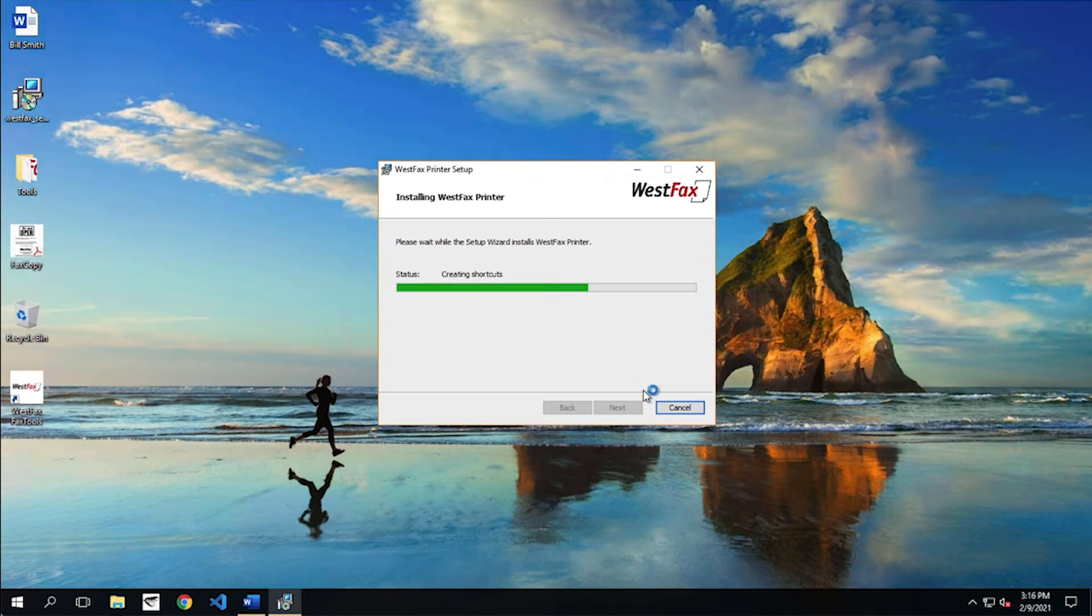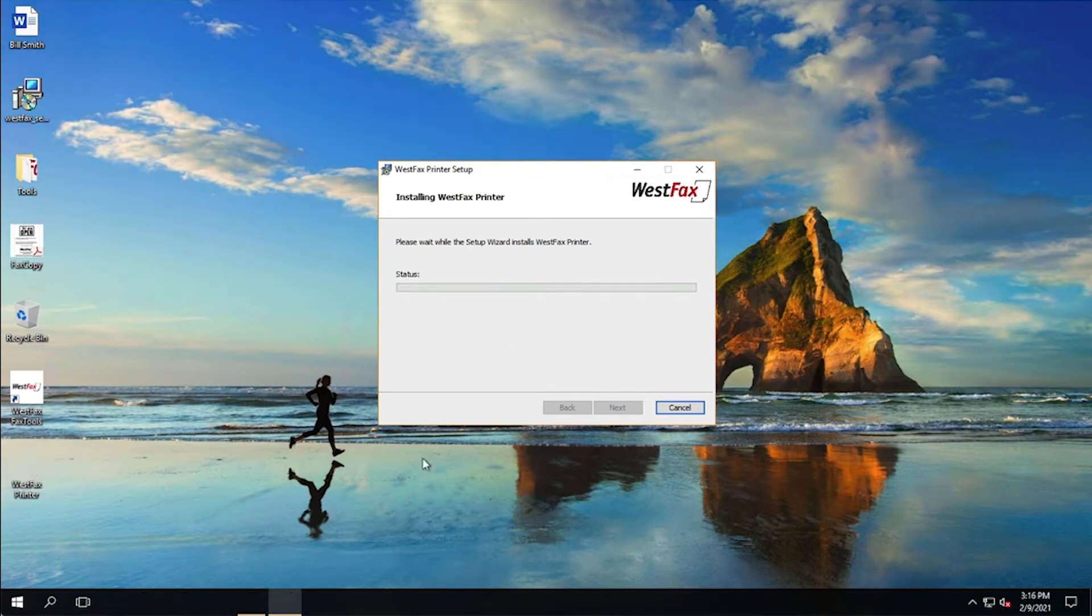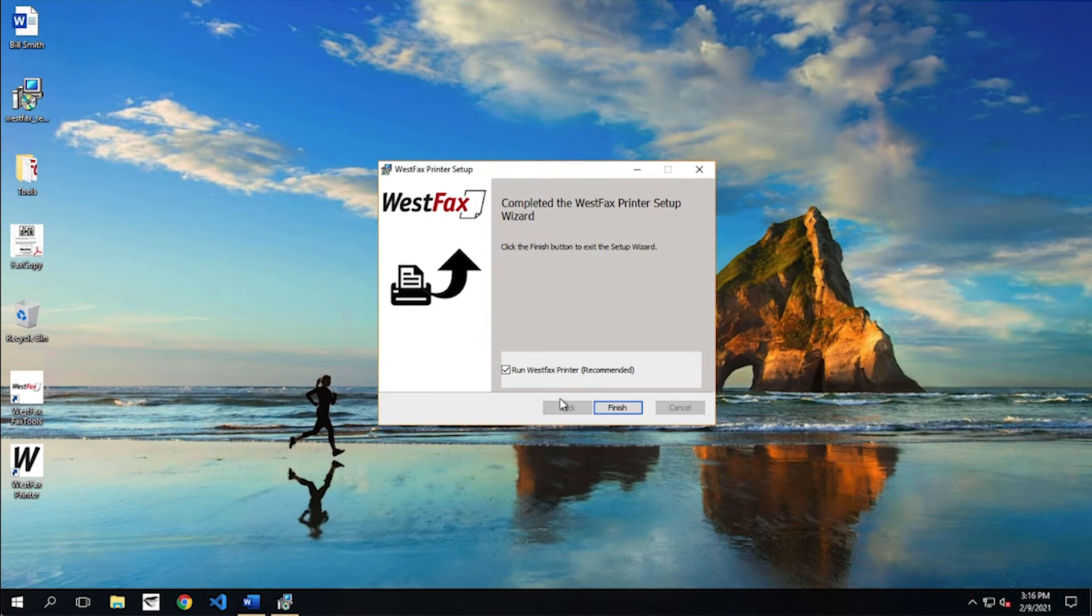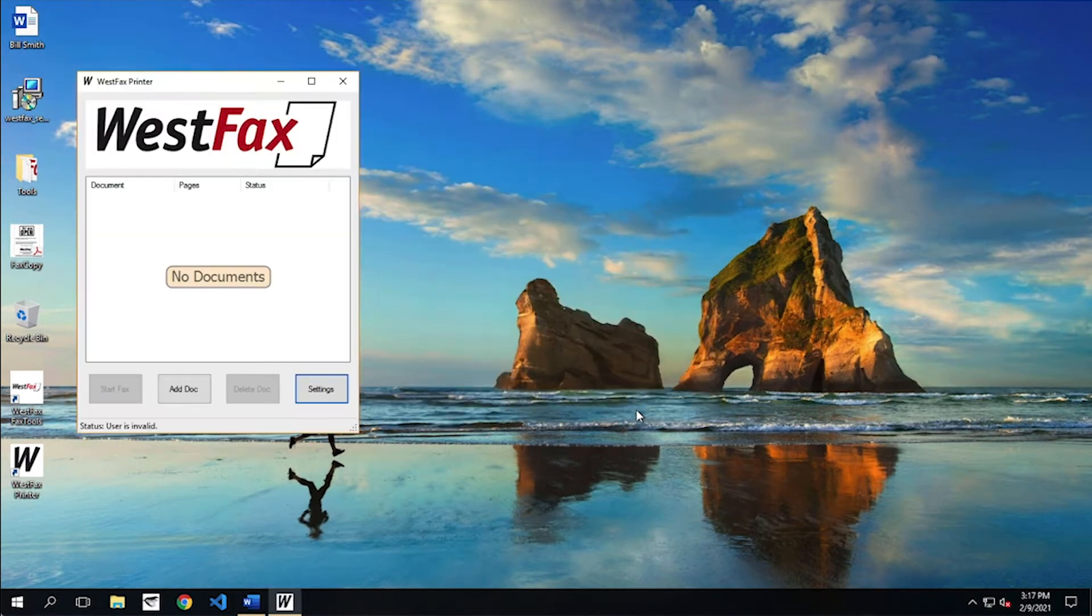It only takes about a second to install. You'll see the icon popped over there on the left side. All right, here we go. Finish.